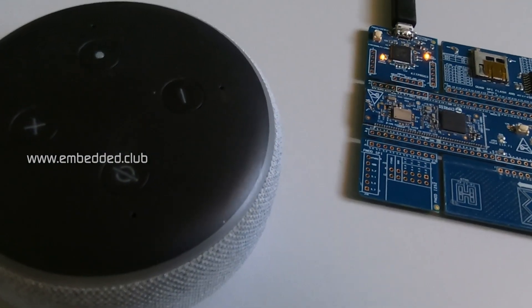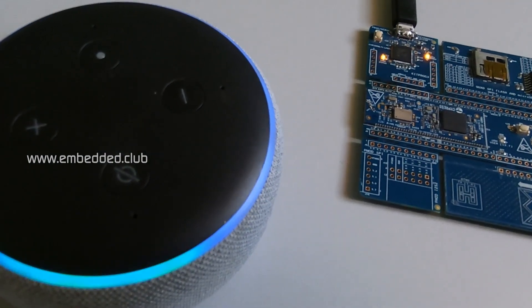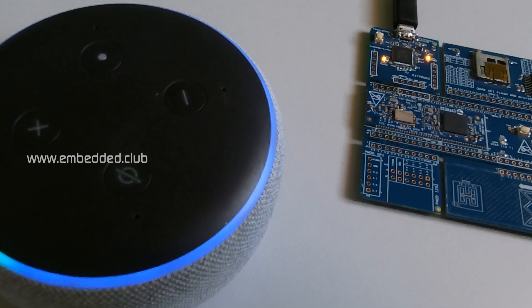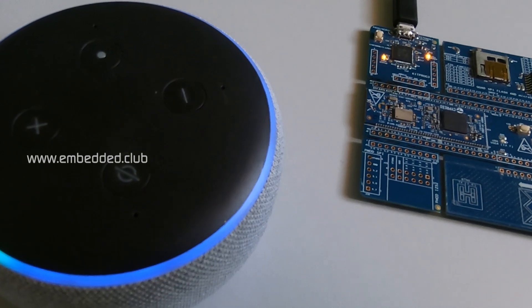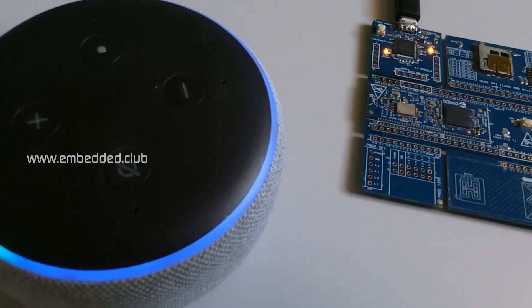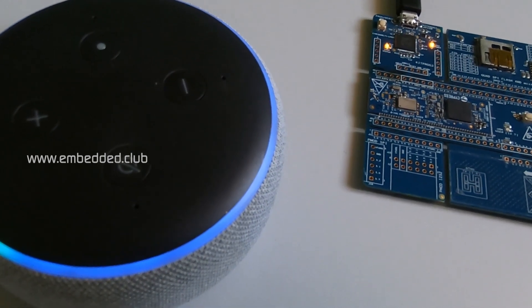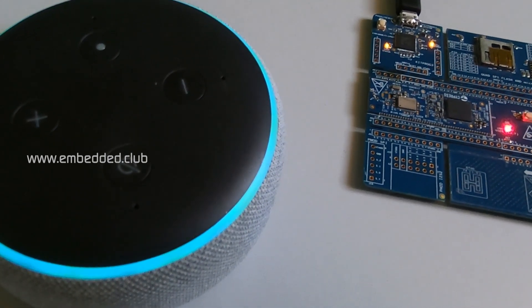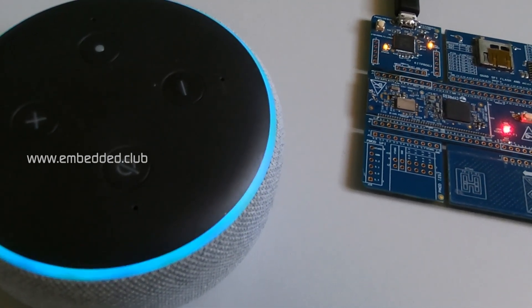Alexa, ask my controller to turn on LED. LED is turned on.